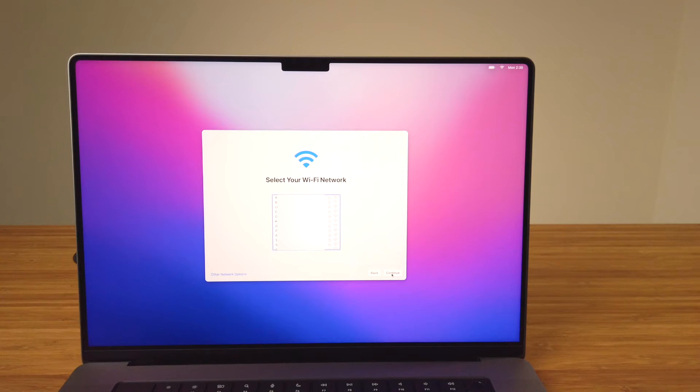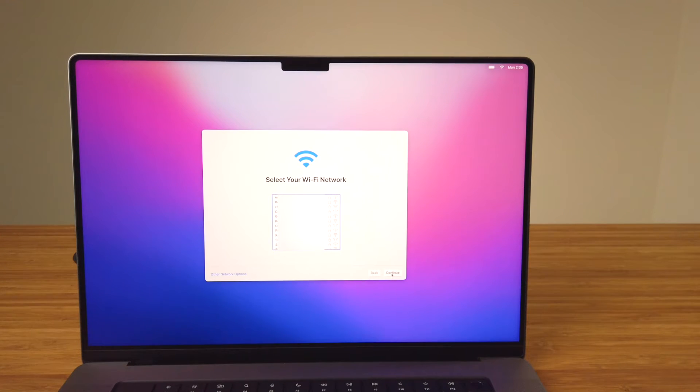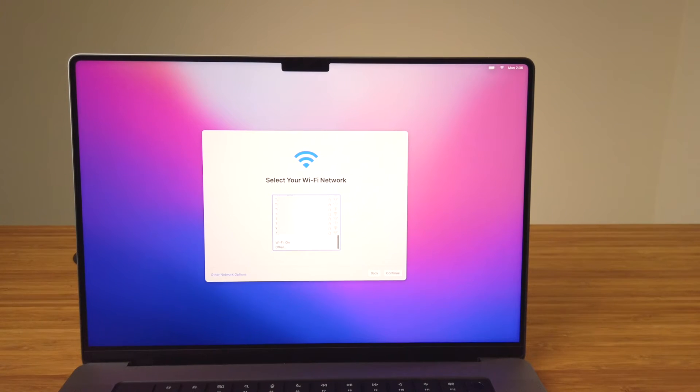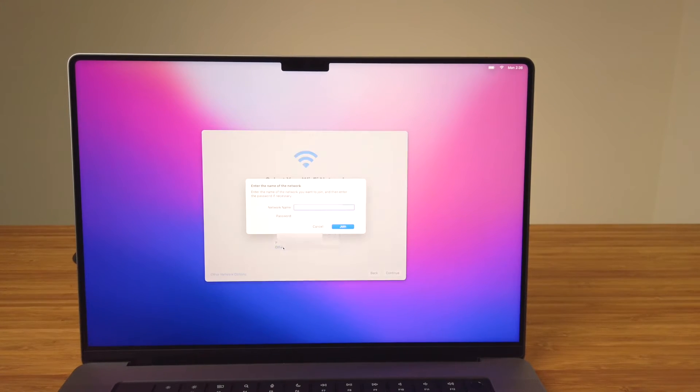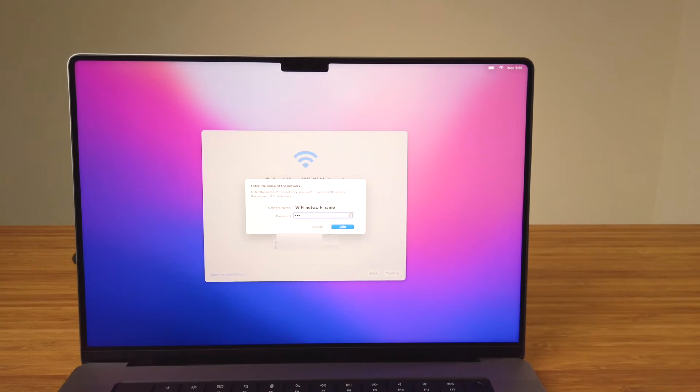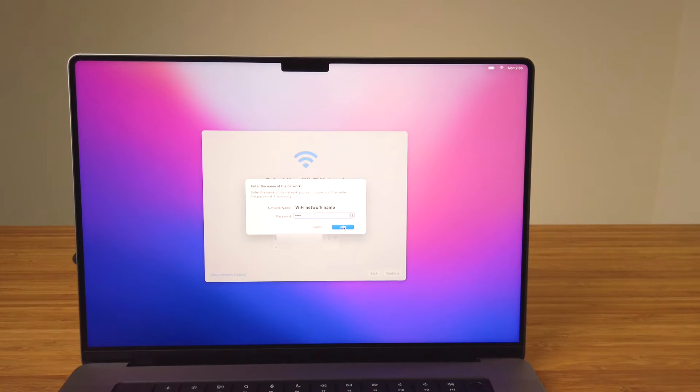Now we move on to connecting to a Wi-Fi network. A list of available networks will be shown. Select when you'd like to connect to and enter the password. If the network you're connecting to isn't there or you know it's a hidden network, select Other and enter the network name and then the password.